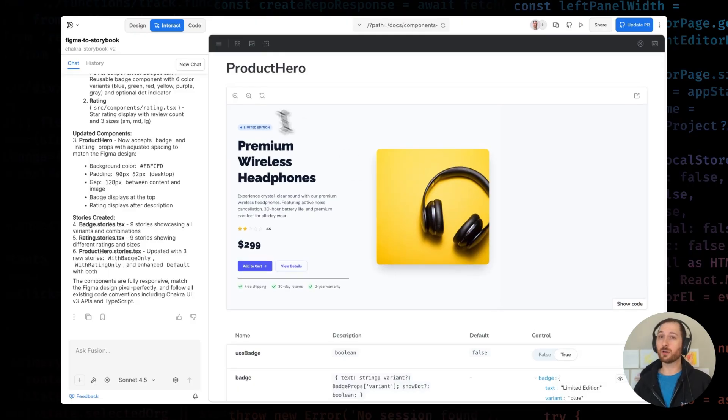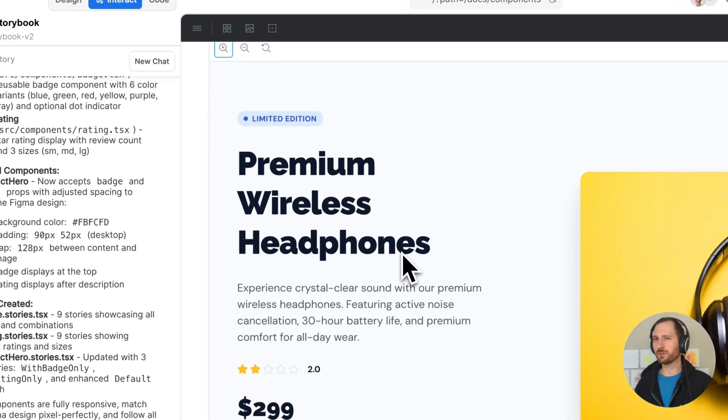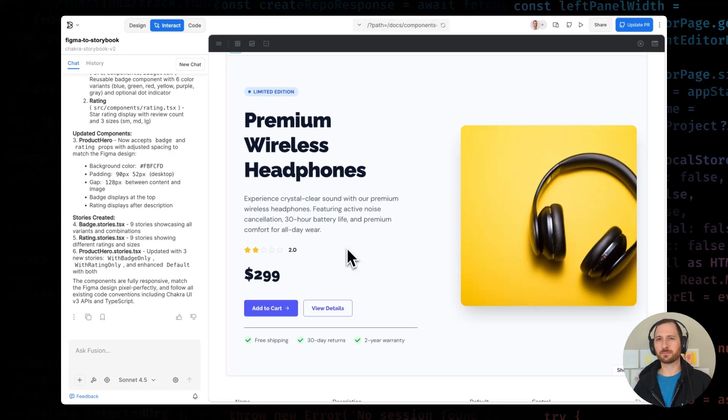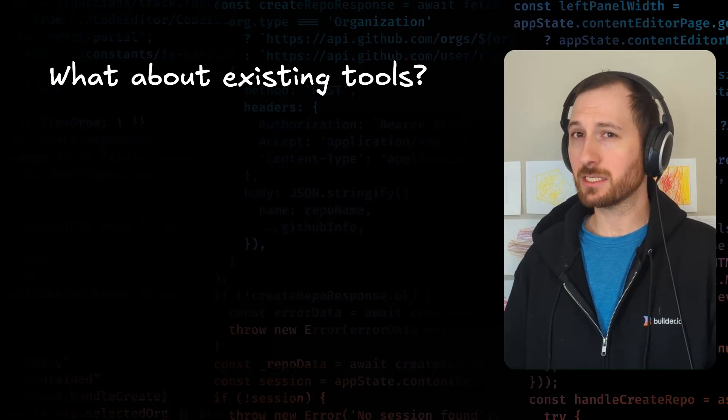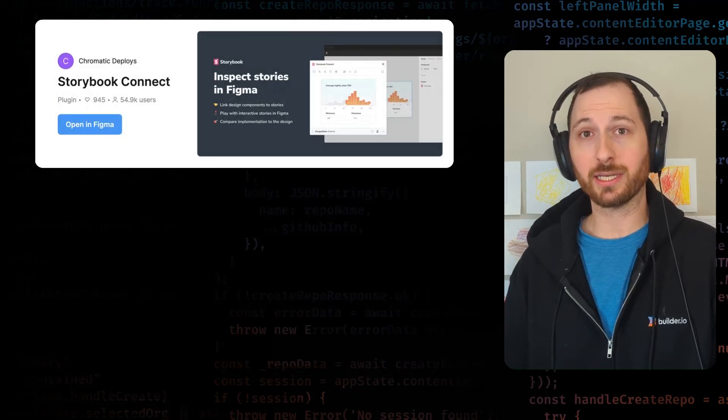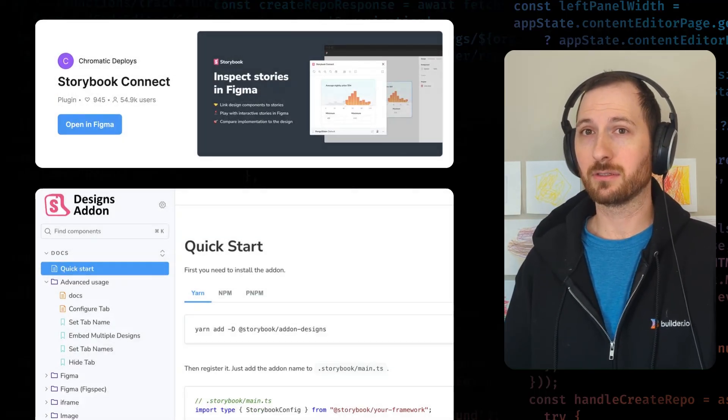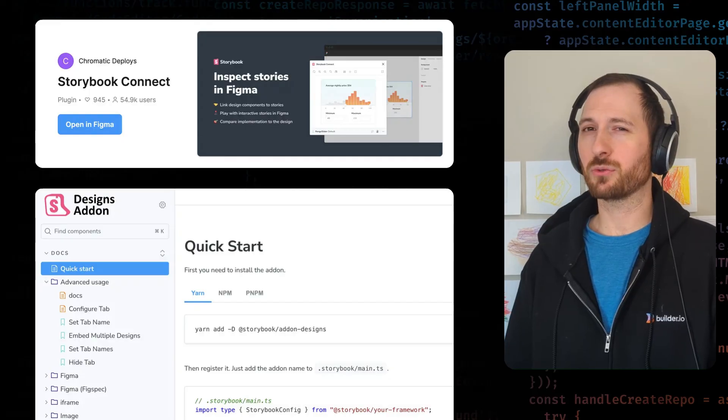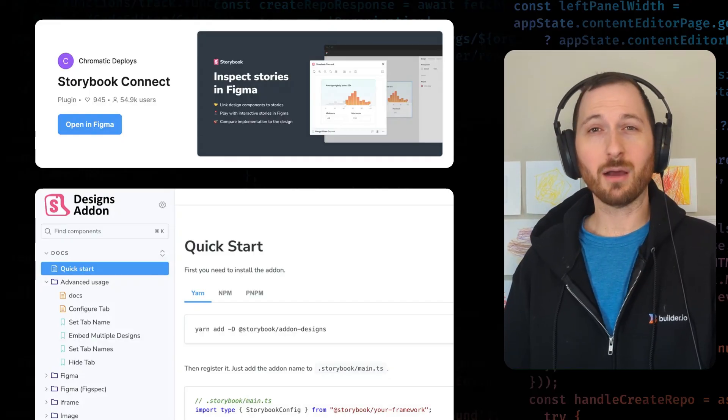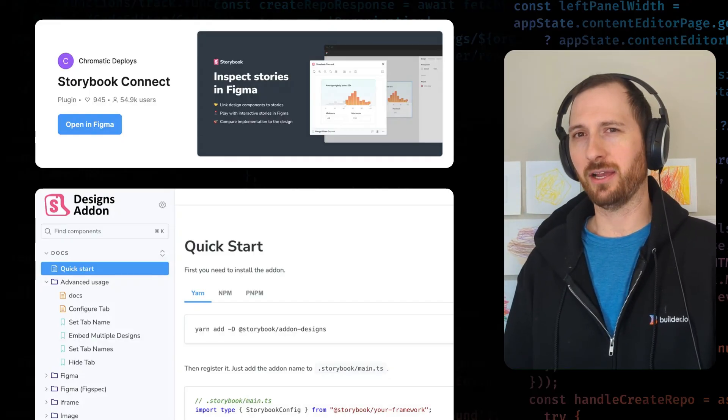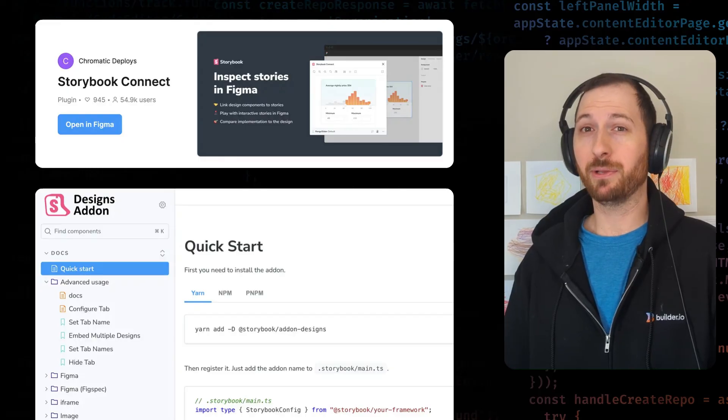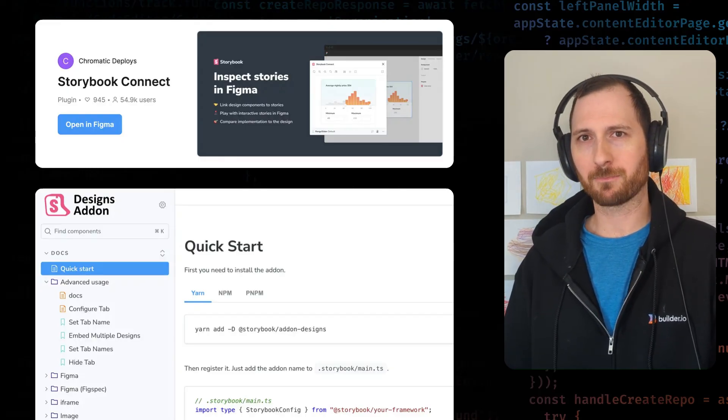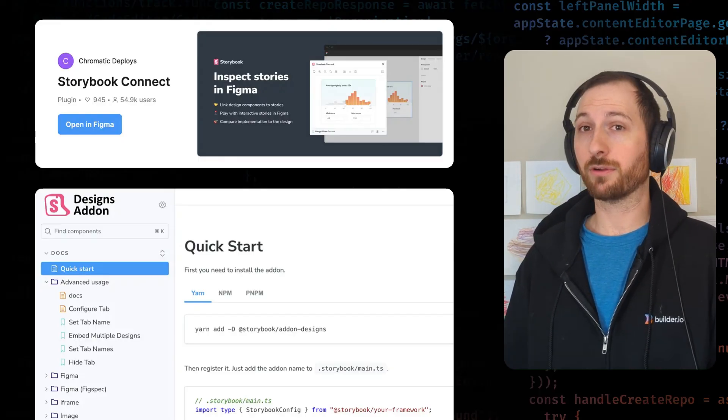This is what staying in sync looks like. No rebuild, no drift, just Figma to code that actually works. You might be thinking, what about existing Storybook tools, like Storybook Connect or add-on designs? These let you embed Figma visuals inside stories, but they stop at screenshots and links back to the design. Helpful, sure, but you still need to build and link up the component in the first place. These can complement your Fusion workflow well.